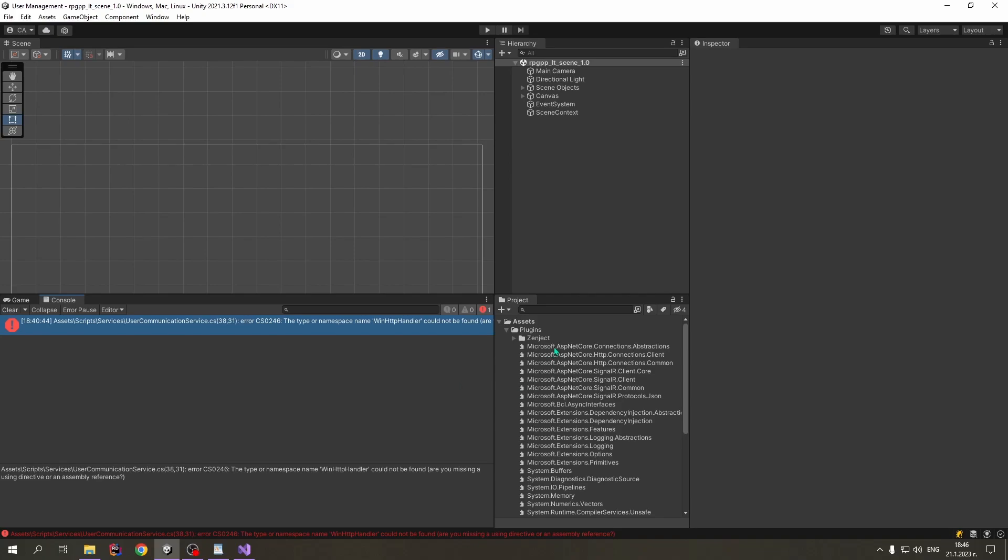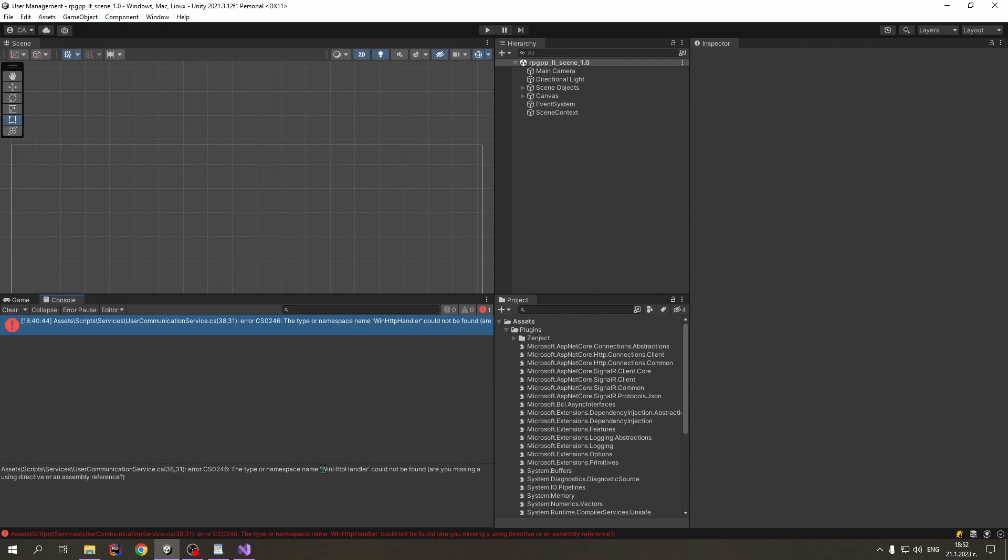Now that we have put the SignalR-related DLLs in the Plugins folder, we can see that the errors from before are gone. Now we can see that Unity is complaining about something else. In the beginning of the video, I accidentally deleted a DLL that is not related to SignalR at all. And now that Unity cannot find this DLL, it complains. Let's take the name of this DLL.